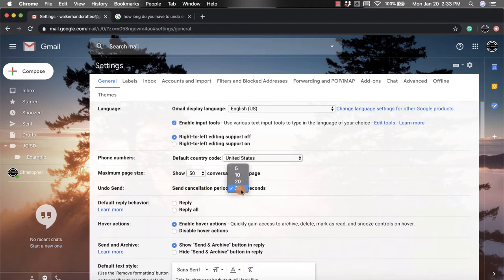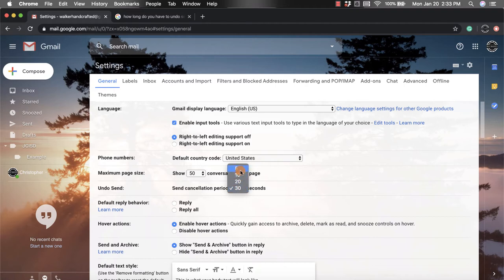It automatically is set to five seconds, but that is kind of quick. So if you want to change it, you can.